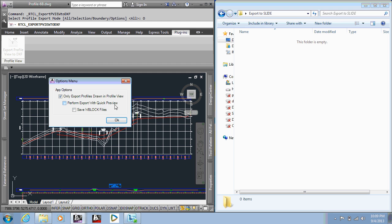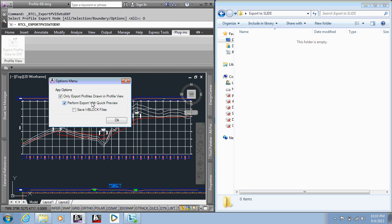Performing an export with a quick view, basically the app moves the polyline to a correct coordinate system, then it W blocks that file out, saves it to a location, and then creates a DXF of that file. So when it performs that action, checking this box would basically open up each one of those drawings, so you'd see a quick flash on the screen of what the boundary that it created. And then we can also save the W block files if we would desire, otherwise the app will delete them. So I'm going to go ahead and turn both of these on, just so you can see them function in that way.